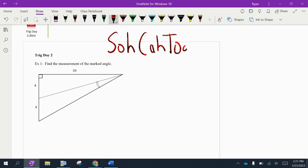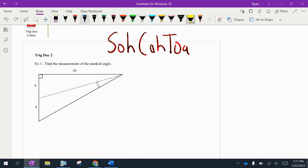Keep the acronym SOHCAHTOA at the top of your pages as a ratio memorization tool. In this problem we have a right triangle, so SOHCAHTOA will work. The issue is that the marked angle we want is part of a yellow triangle which is not a right triangle — we can only use SOHCAHTOA on right triangles. So we'll work with the entire pink triangle to find a big angle.